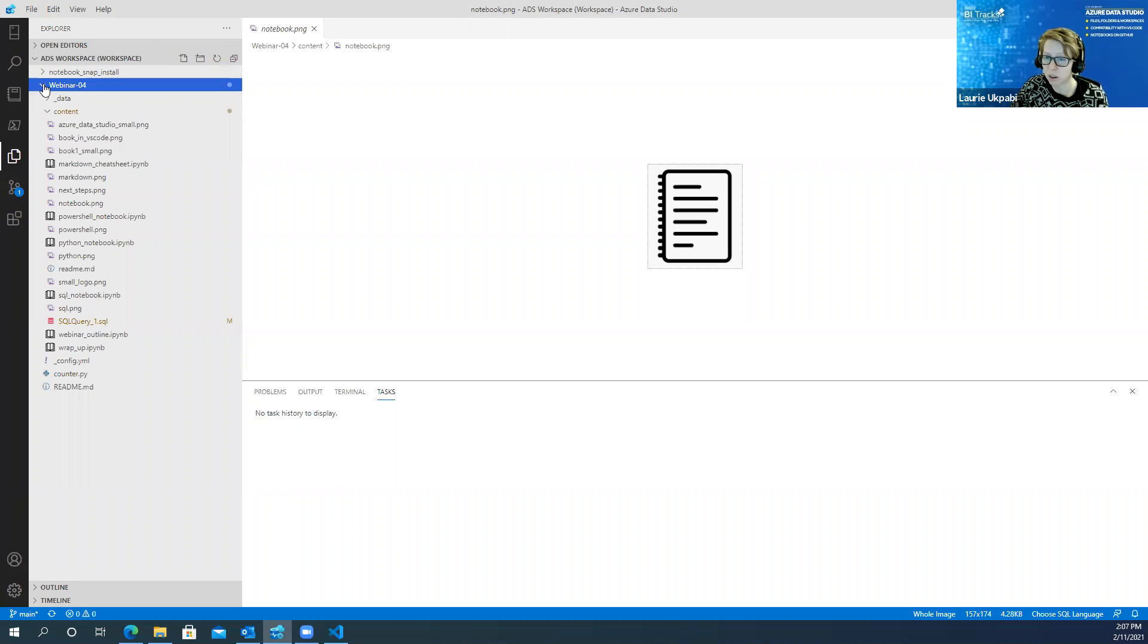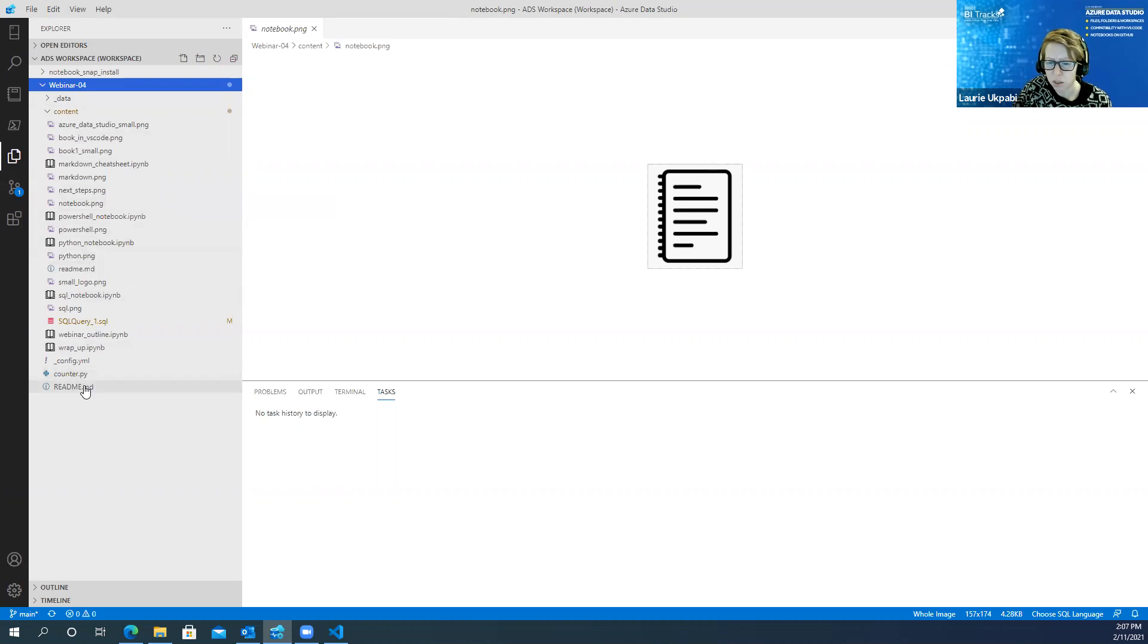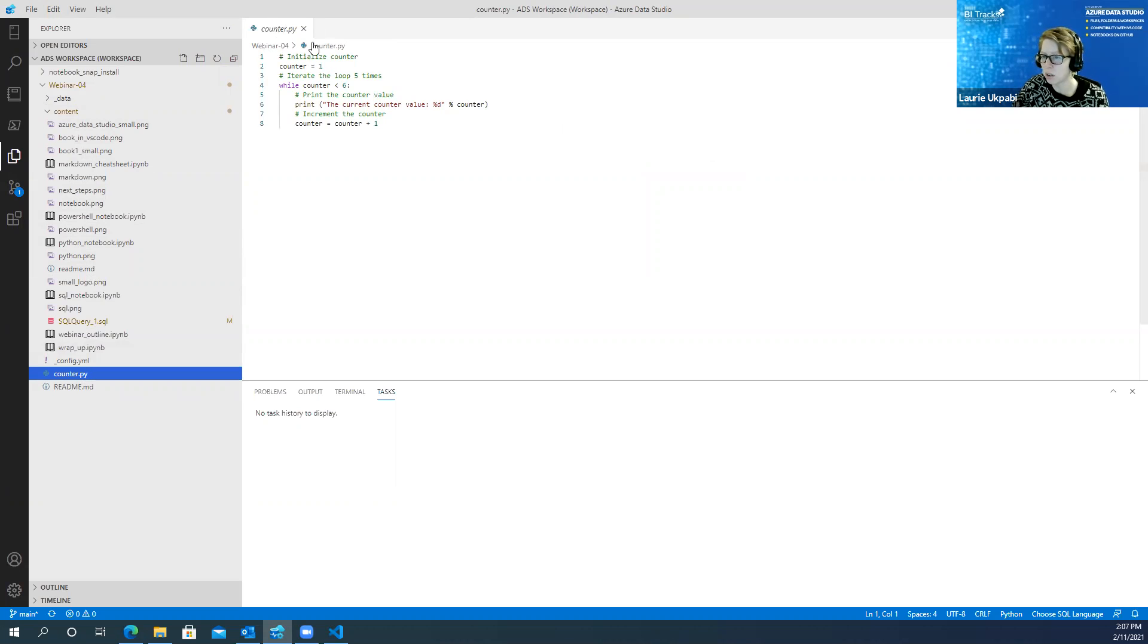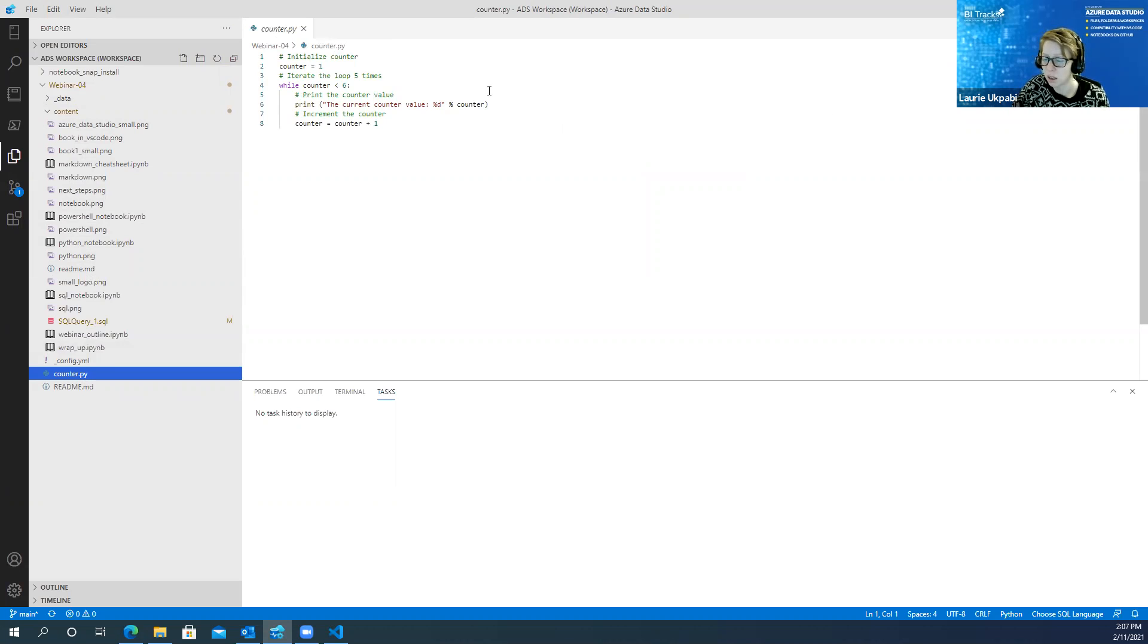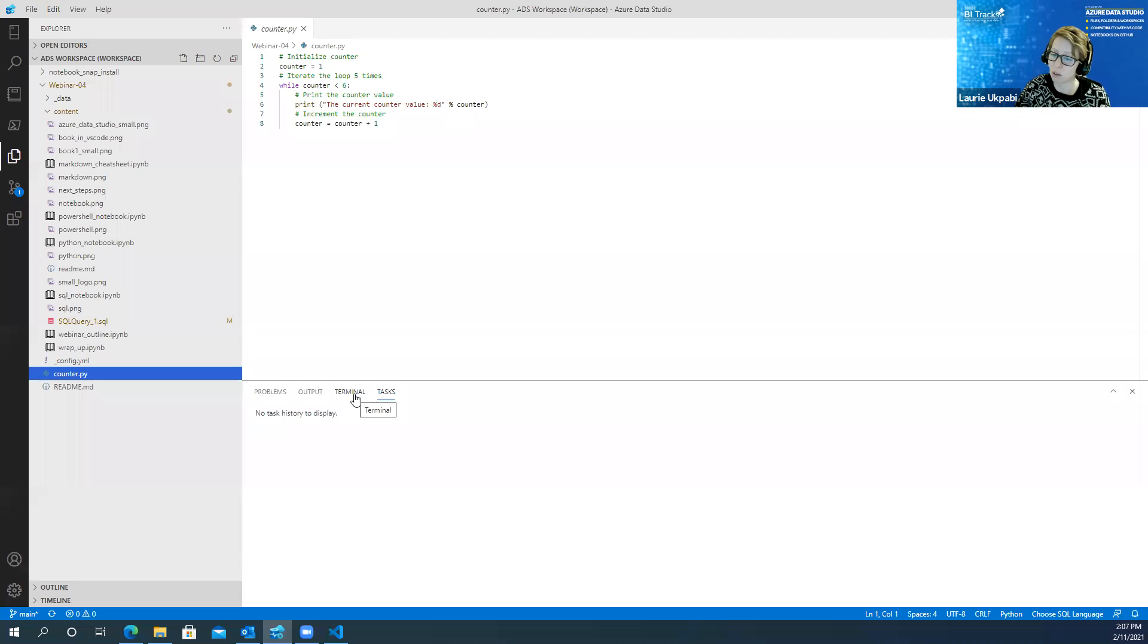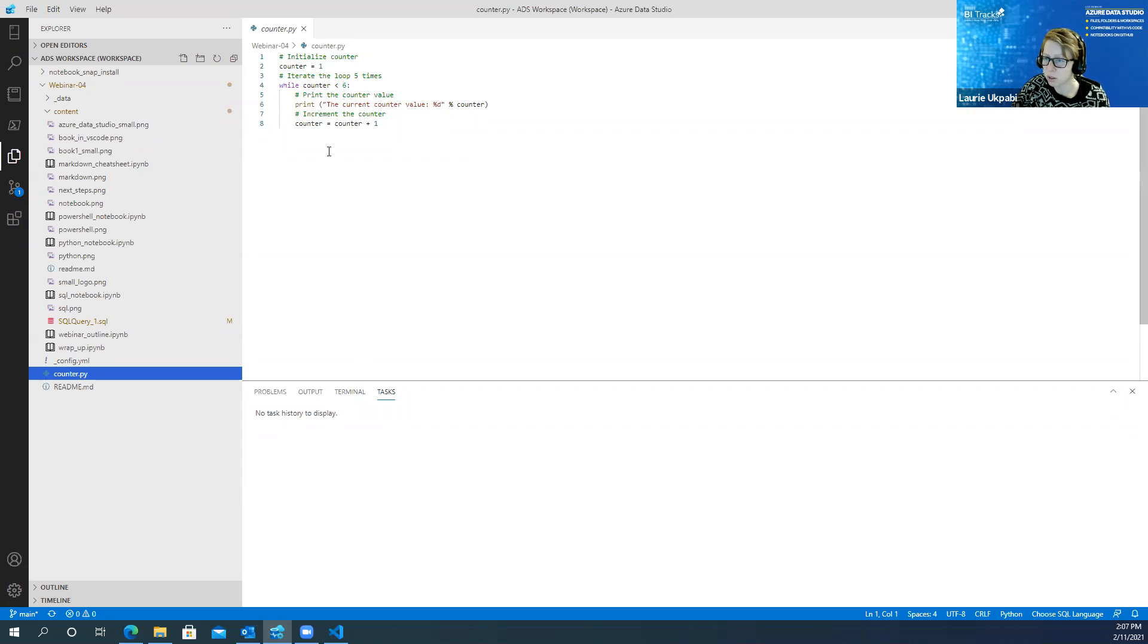So let me open this Python script that I have. You'll see in Azure Data Studio here's my Python script but I don't have a button to execute that. Now I could use the terminal, the built-in terminal window in Azure Data Studio to kick off a Python script, but I can't run it within this editor.